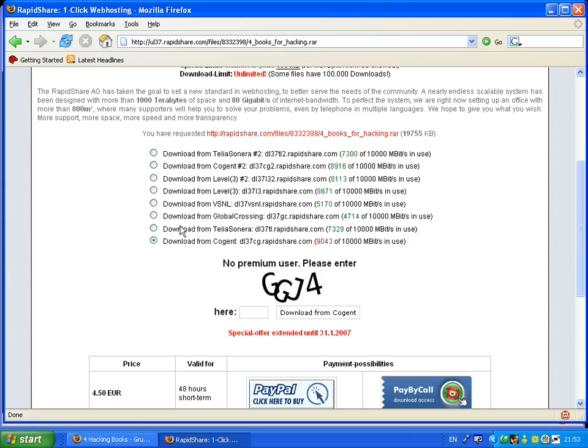When the countdown ends, you'll come to this screen where you have to enter the CAPTCHA.